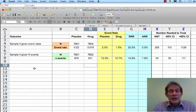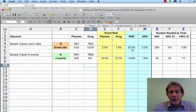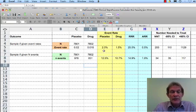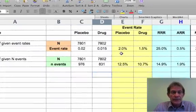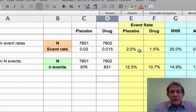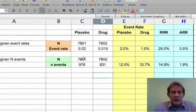So this is the Excel spreadsheet and you can see that we have here event rates for the placebo and drug group, the relative risk reduction, absolute risk reduction, and numbers needed to treat with confidence intervals in exactly the same order and the same color as they appear in our templates. And we're going to be able to calculate all these just from changing the numbers in these cells here.